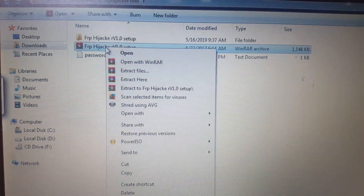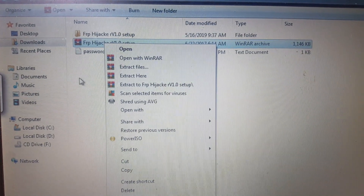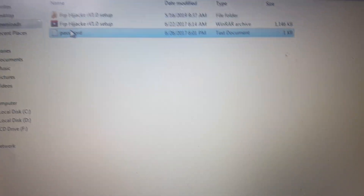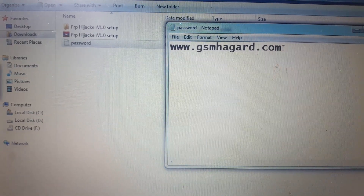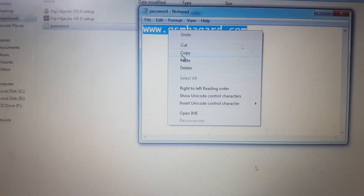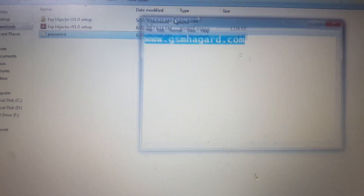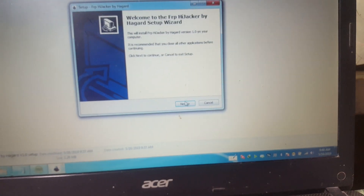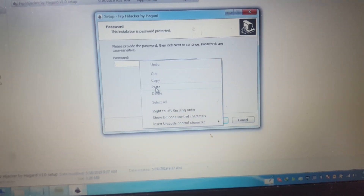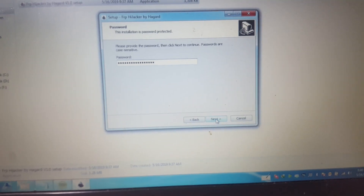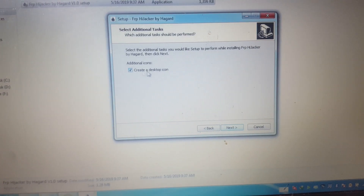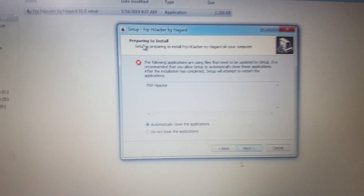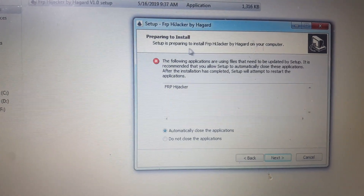Extract this file and simply install it. Copy the password and then install the file. I have already installed it — just install it following my tips.